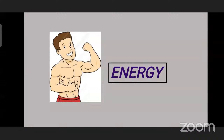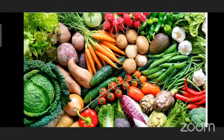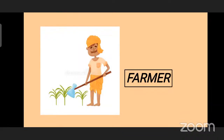So now we will see the next slide — what type of food we should eat. These are the fresh vegetables. When we eat these vegetables, we get energy. Now tell me children, from where do we get these vegetables? Agriculture. Yes, from agriculture. And who grows these vegetables for us? Farmers. Yes, very good.